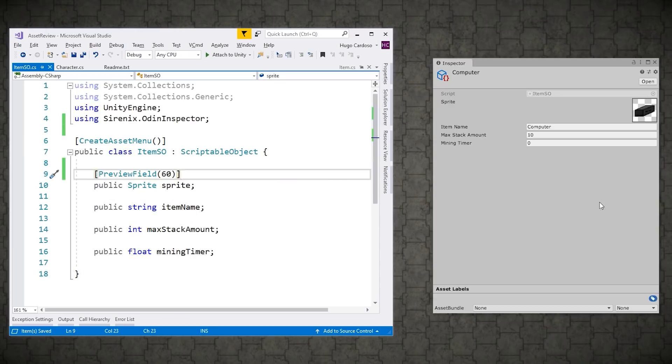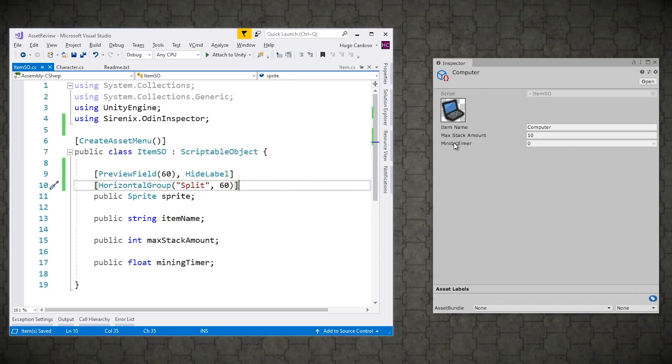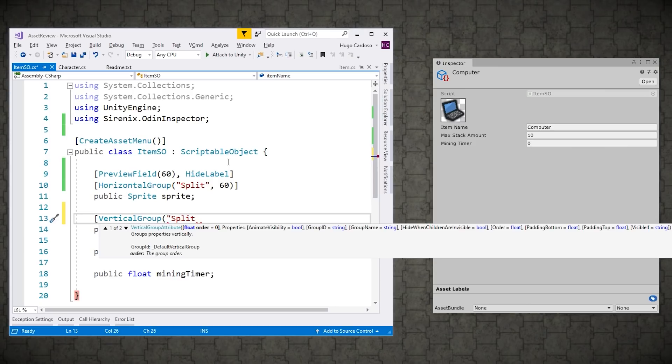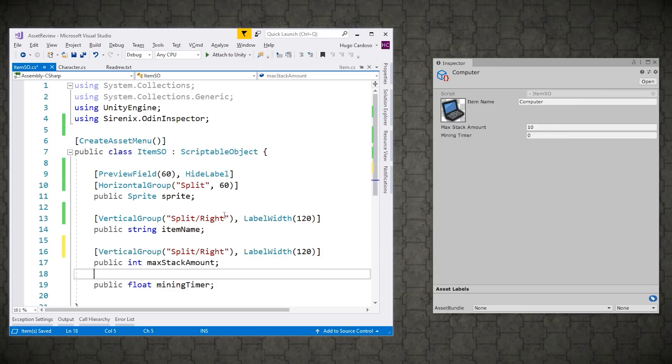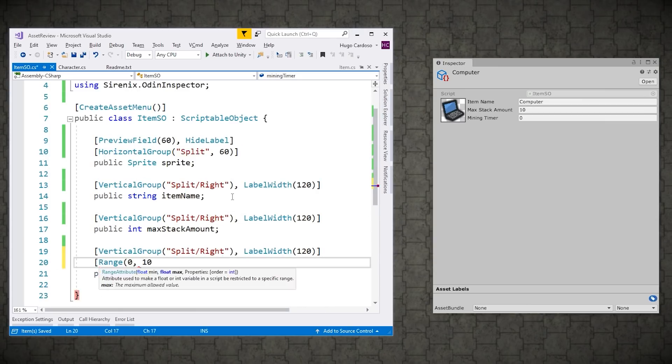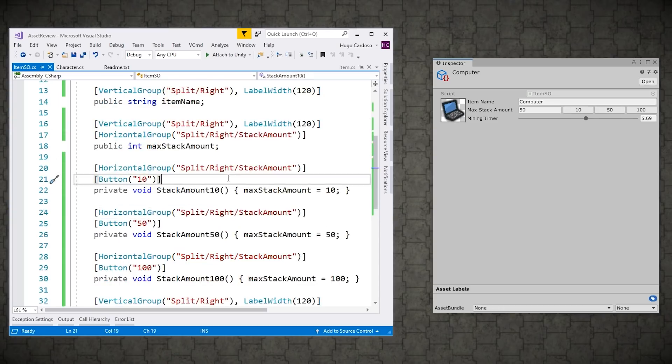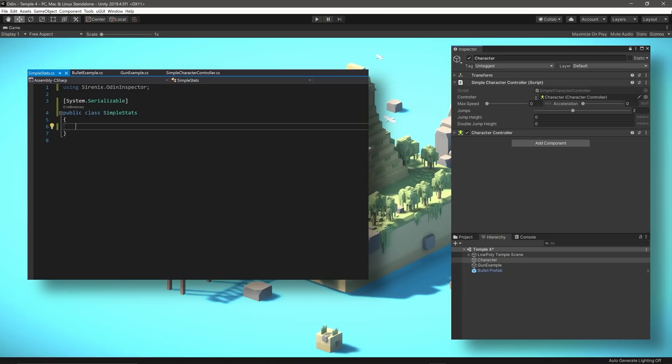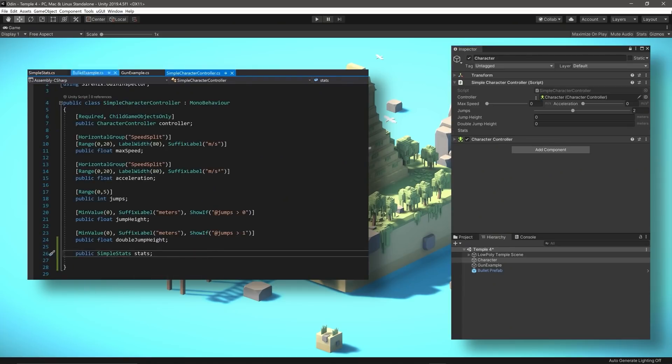That's where Odin Inspector comes in. It makes that process extremely painless and super easy to use. Being able to easily build tools is one of those things that can make or break your productivity, which in turn can be the deciding factor between making profitable or unprofitable games.